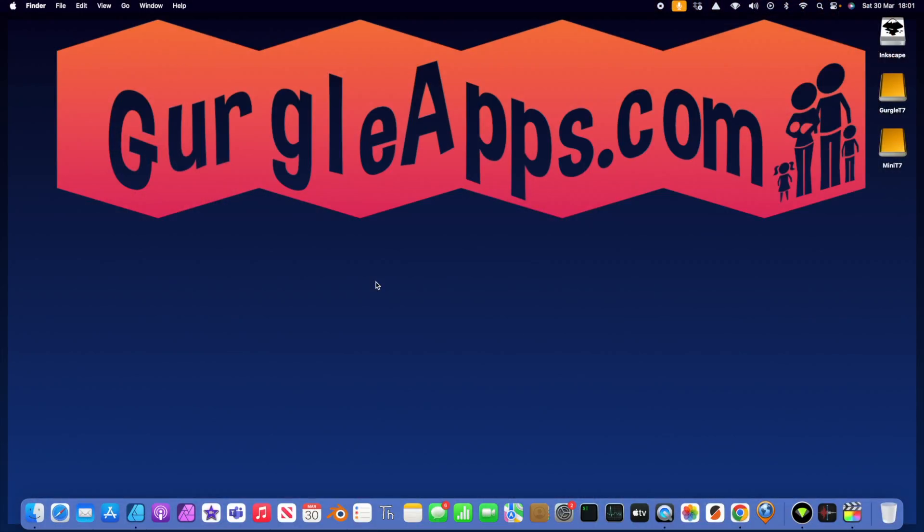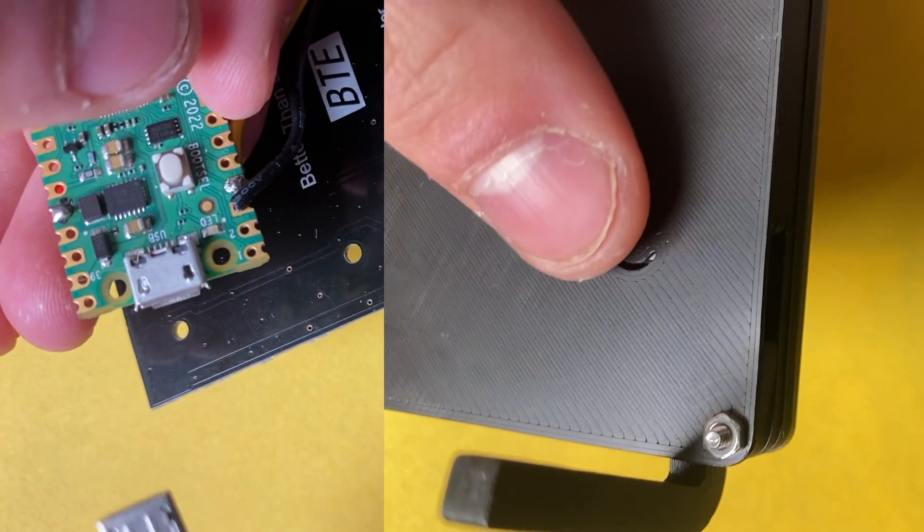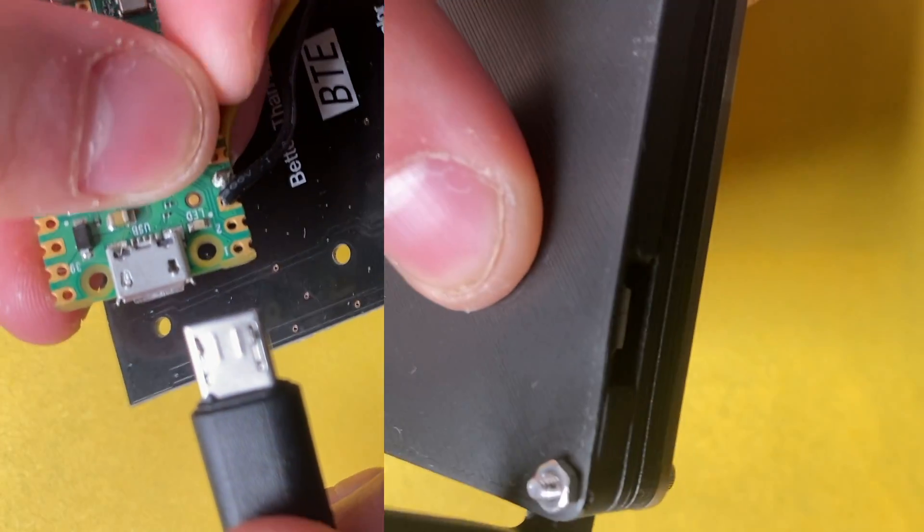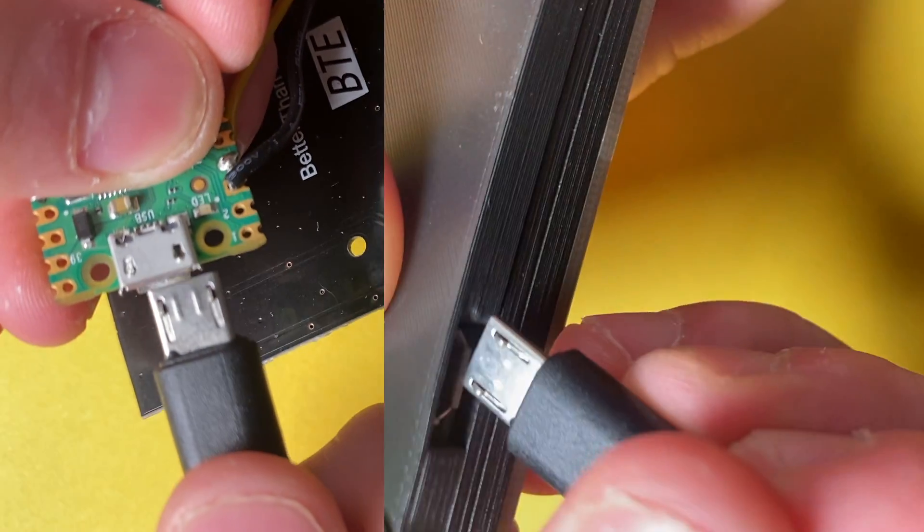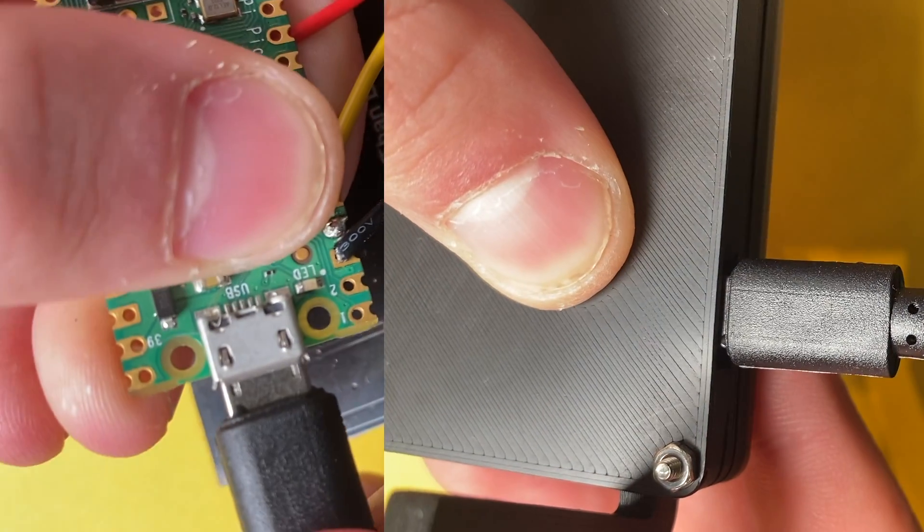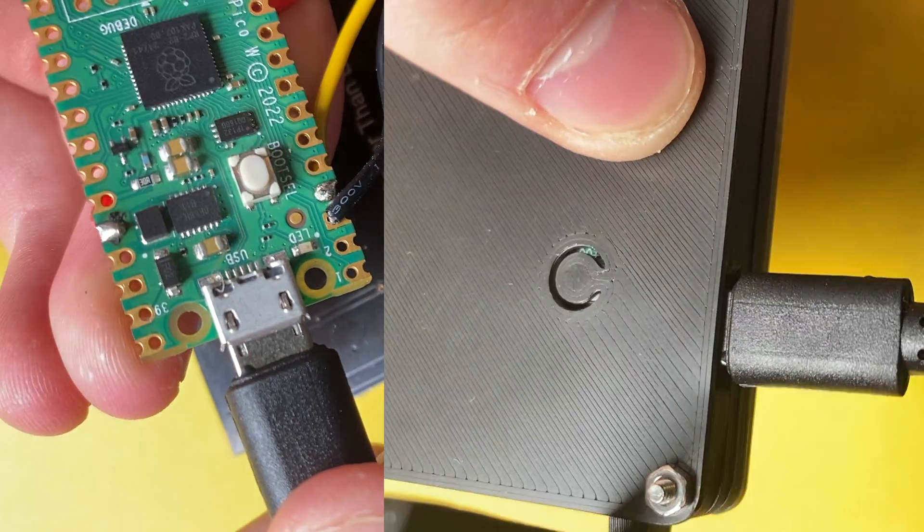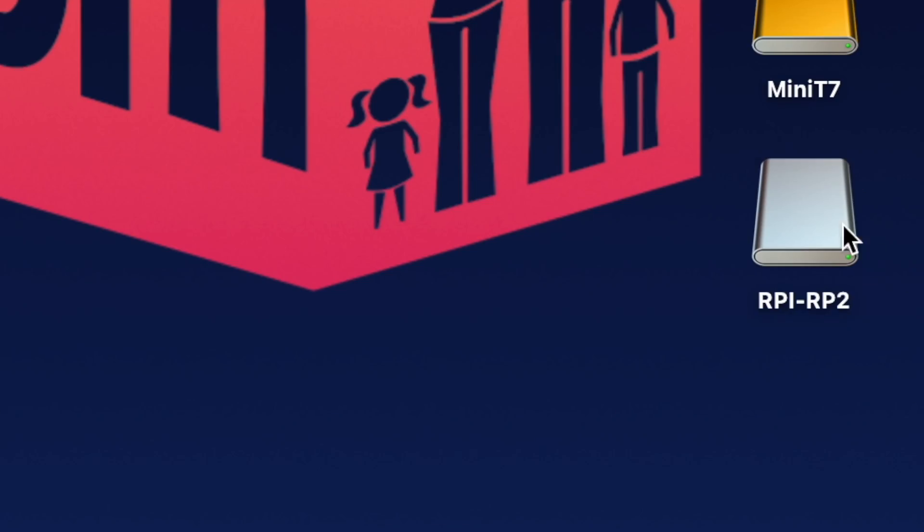So I'm holding down the boot select button on my Raspberry Pi Pico and I'm just plugging it into the computer now. Now wait and this drive pops up RPI RP2.